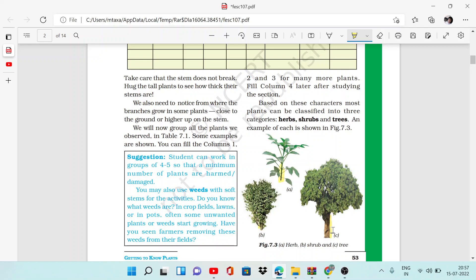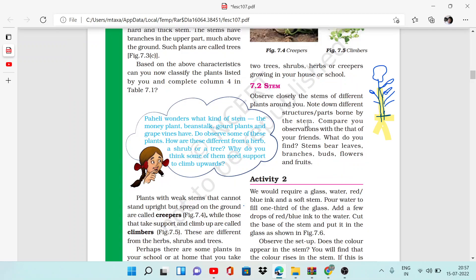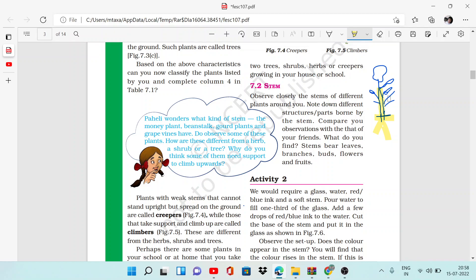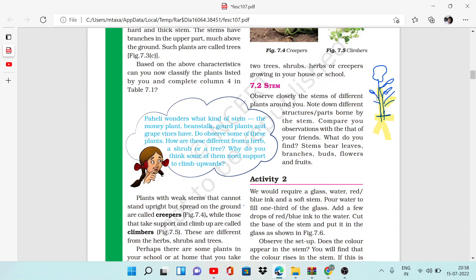Now what do you have to see? You can see different structures borne by the stem. You have to observe the stem, like where you will see branches, buds, flowers, and fruits.